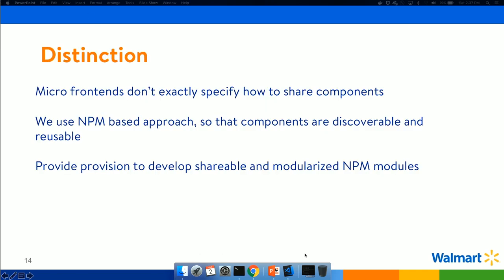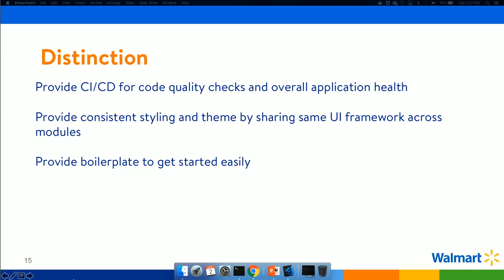Another distinction is that in micro frontends you don't always have a clear framework for sharing components between them. By using the npm approach, we already have a framework to reuse and share components. On top of that, we provided a robust CI/CD system which checks all code quality going into the codebase. With the npm approach, the styling and theme of the portal remain consistent. That's how our npm approach differs from micro frontends.